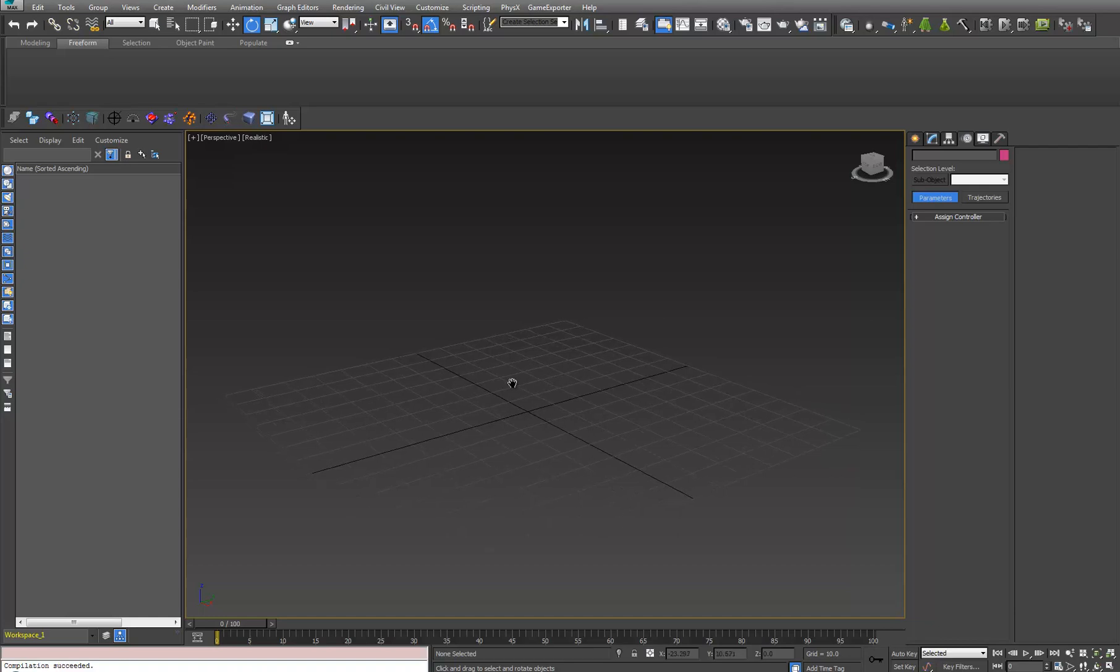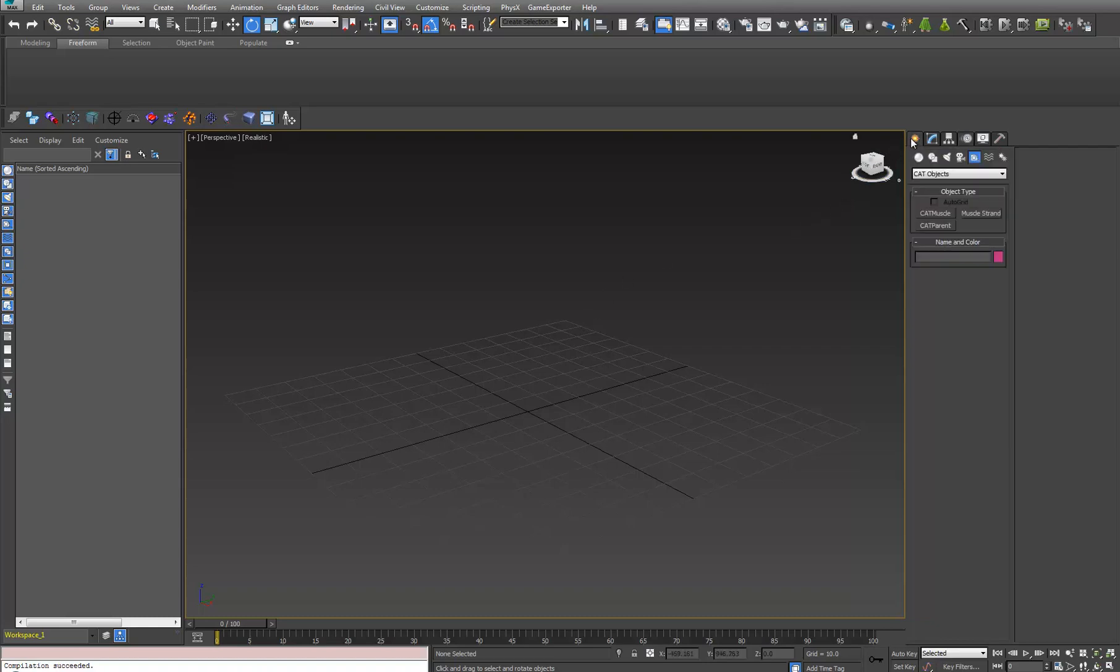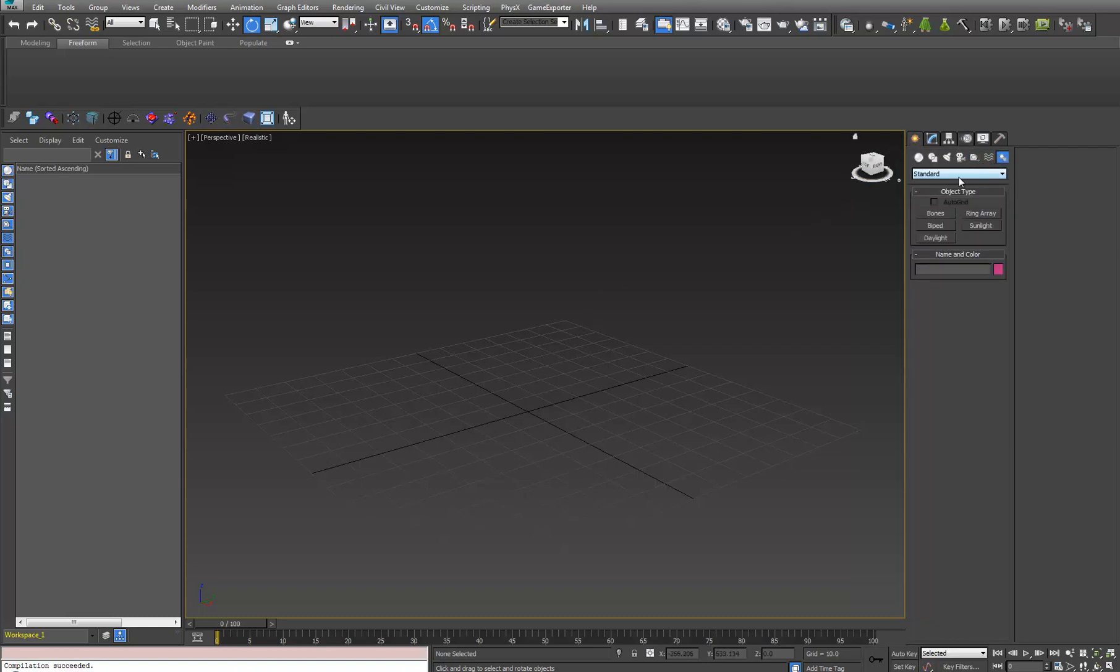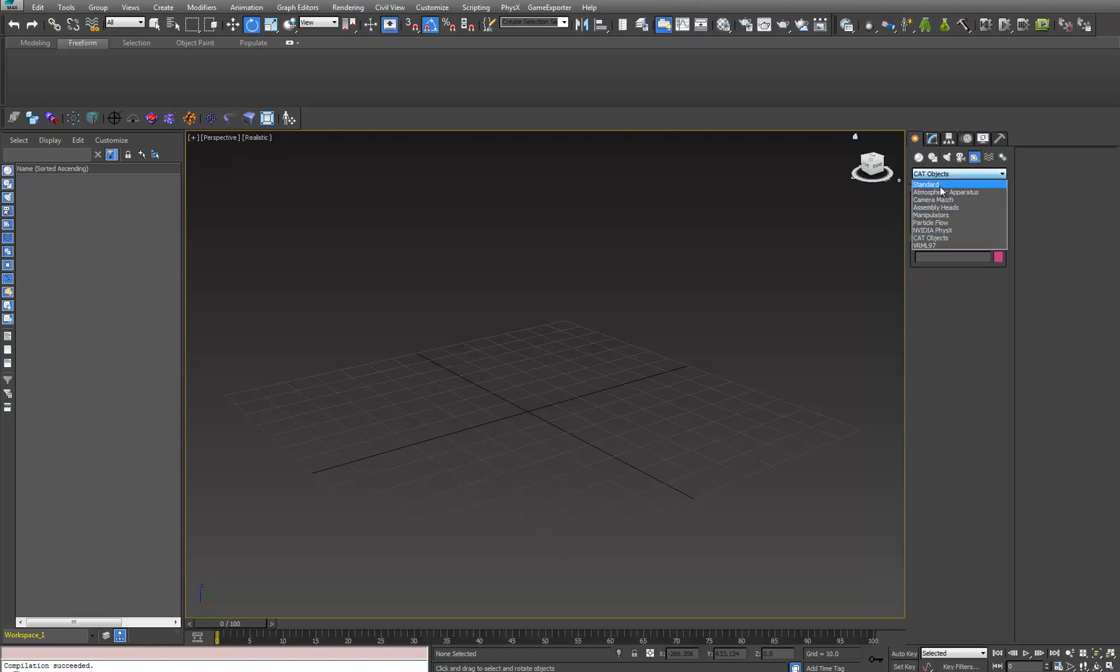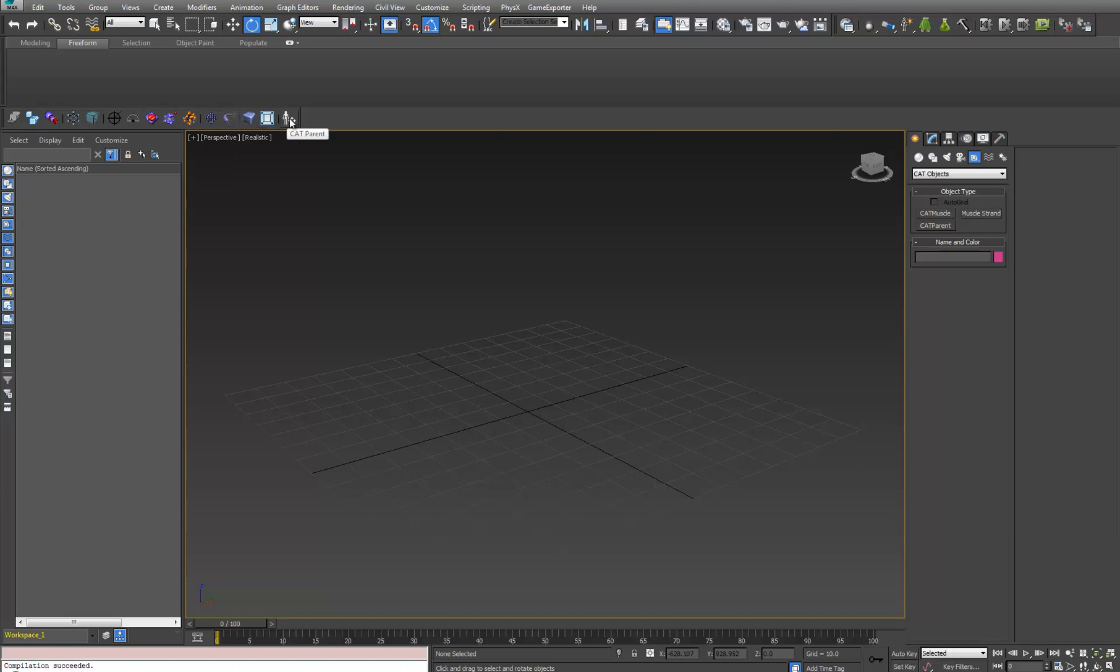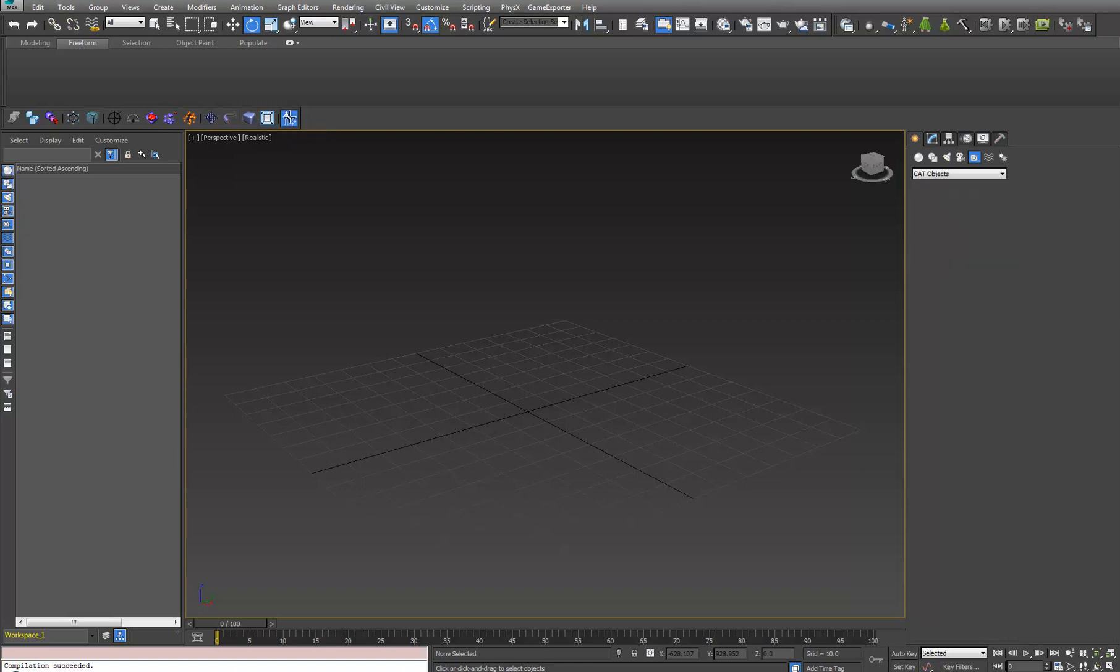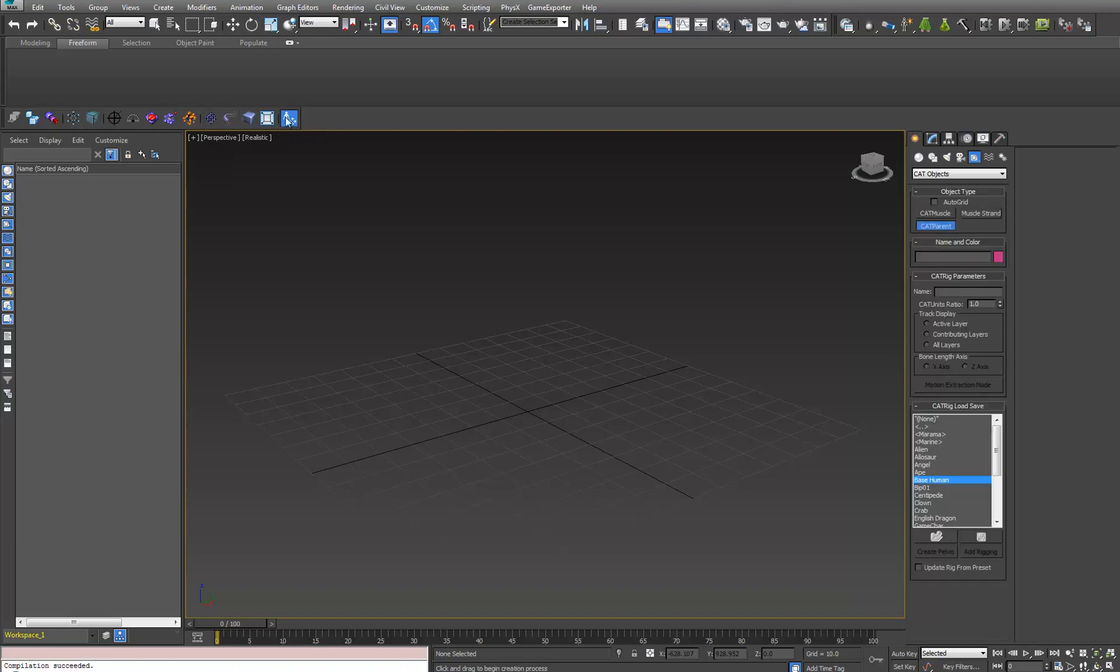The first one is very simple. Normally to create a CAT rig you go to systems or helpers and then CAT objects is there. It's hard to remember that, so I threw it up on my own custom menu with all my scripts, hotkeys, import/export, and things like backface cull. I gave it an icon, a little man, and then it pops right up.